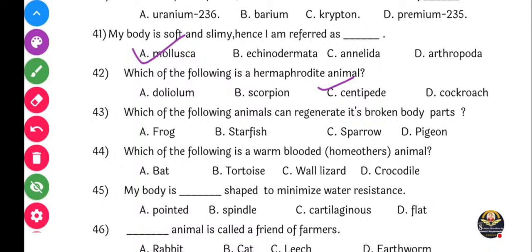Next question: Which of the following animals can regenerate its broken part? Kutla animal aaple tutlela part kiwa tutlela ang vagare punha regenerate karu shokto? Options: Frog, starfish, sparrow, pigeon. Correct answer - that is starfish.